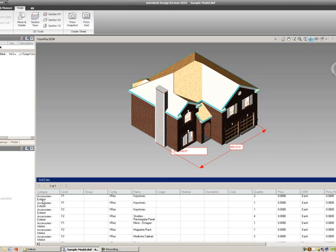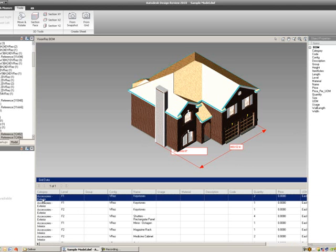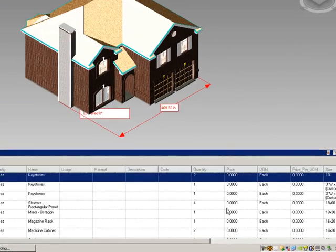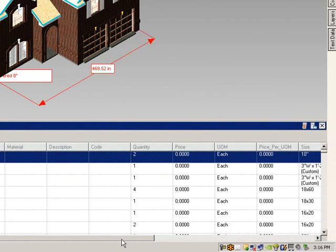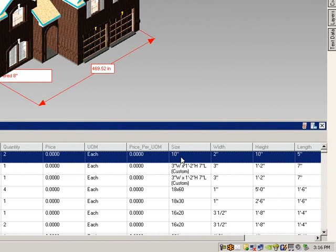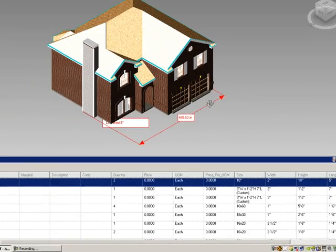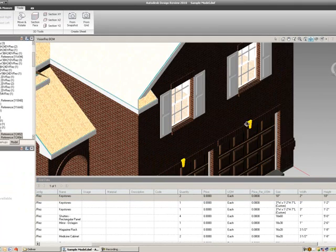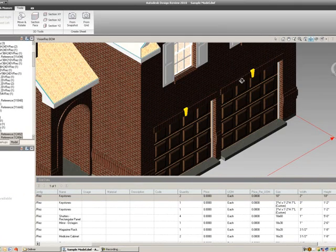As an example, if you select the very top line item, it's a keystone, we have two of them. If I scroll over, they're 10 inches tall. But also when I select this line item in my model, they highlight in yellow.